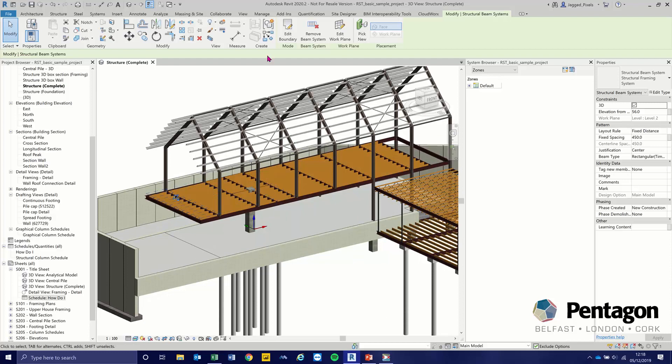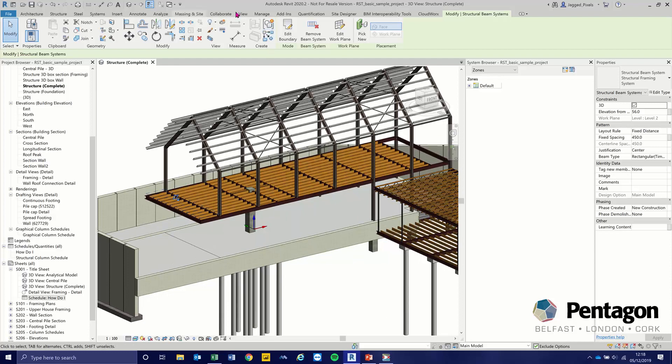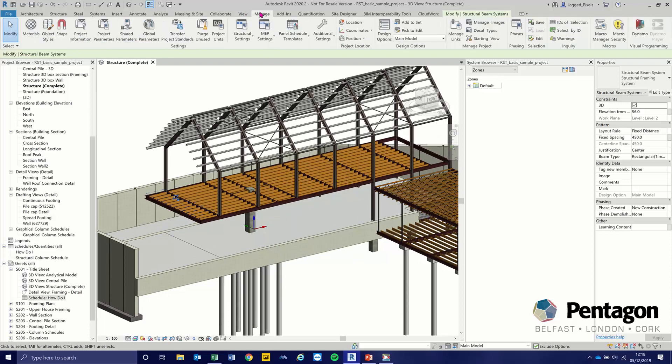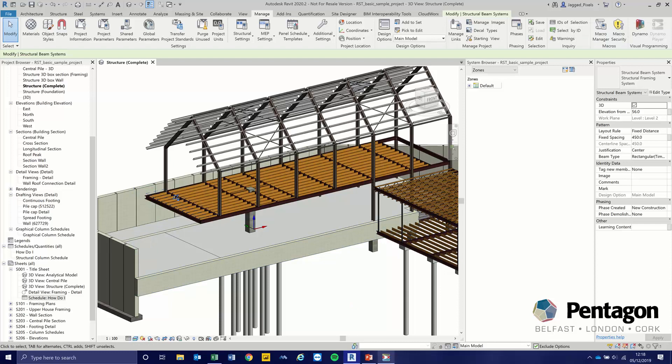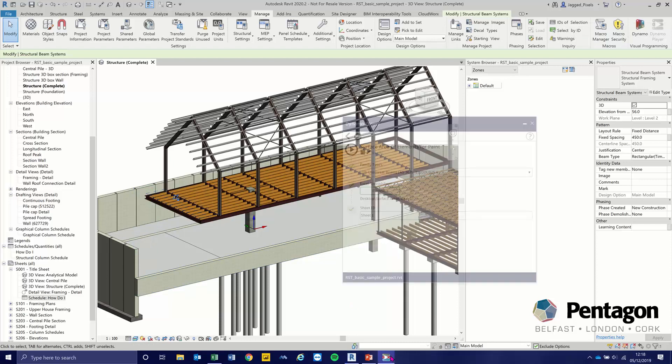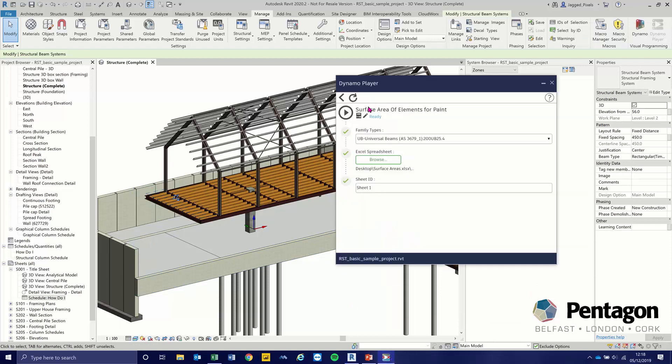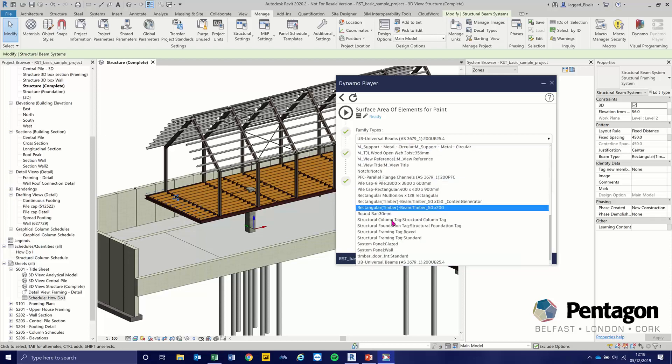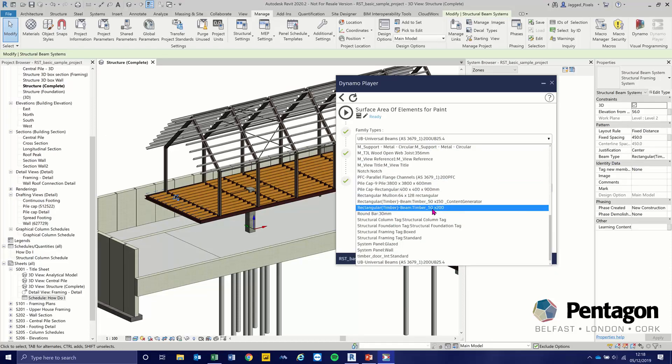I need to go to my manage tab to open up my Dynamo player. I've already got that open with my script. This one is called Surface Area of Elements for Paint. I have it defaulted to a different type of beam, but I'm going to swap that to the one we looked at, which is our rectangular timber.